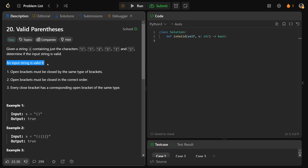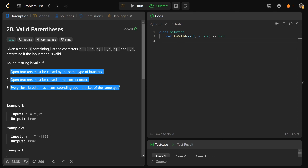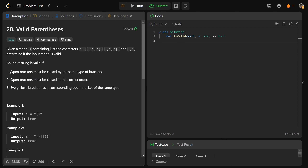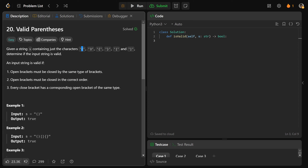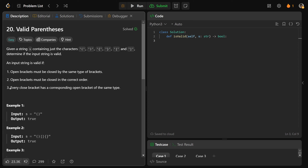An input string is valid if it satisfies all three of these criteria. Number one: open brackets must be closed by the same type of brackets — if you open with round, you close with round; if you open with curly, you close with curly. Number two: open brackets must be closed in the correct order. And three: every closed bracket has a corresponding open bracket of the same type.